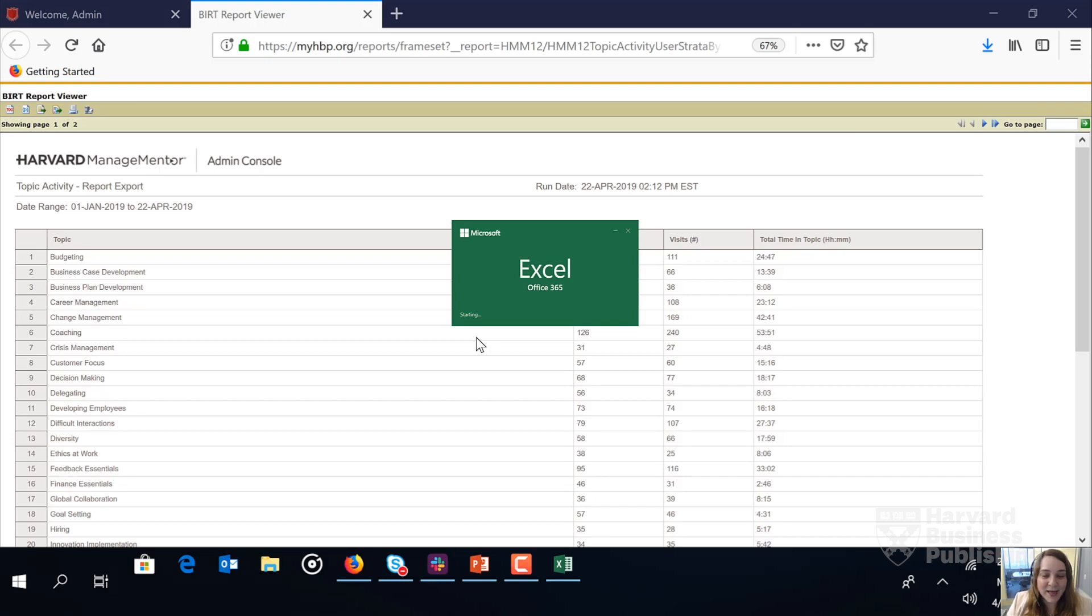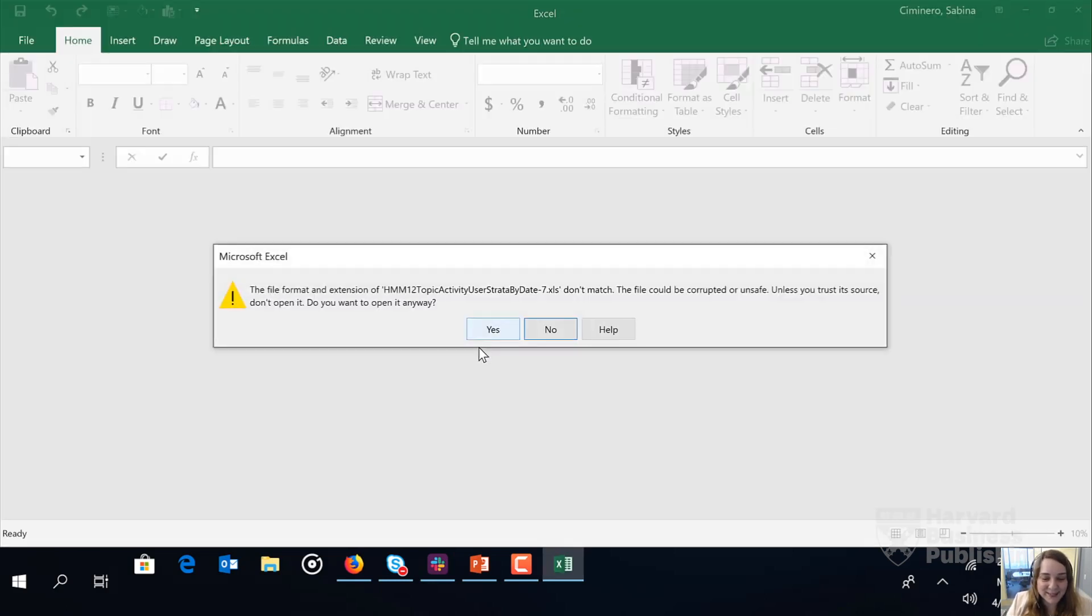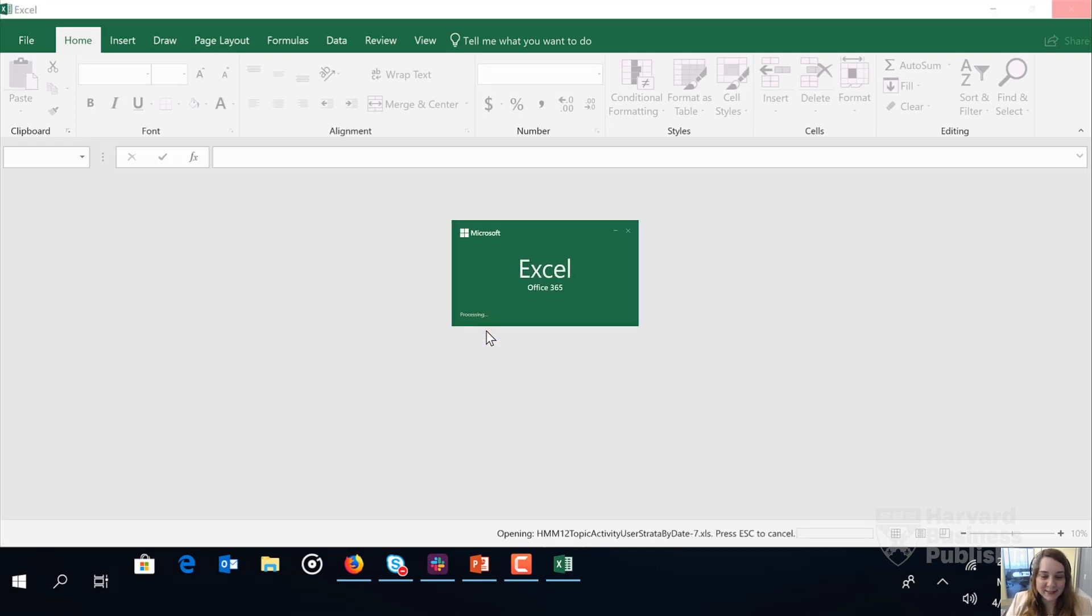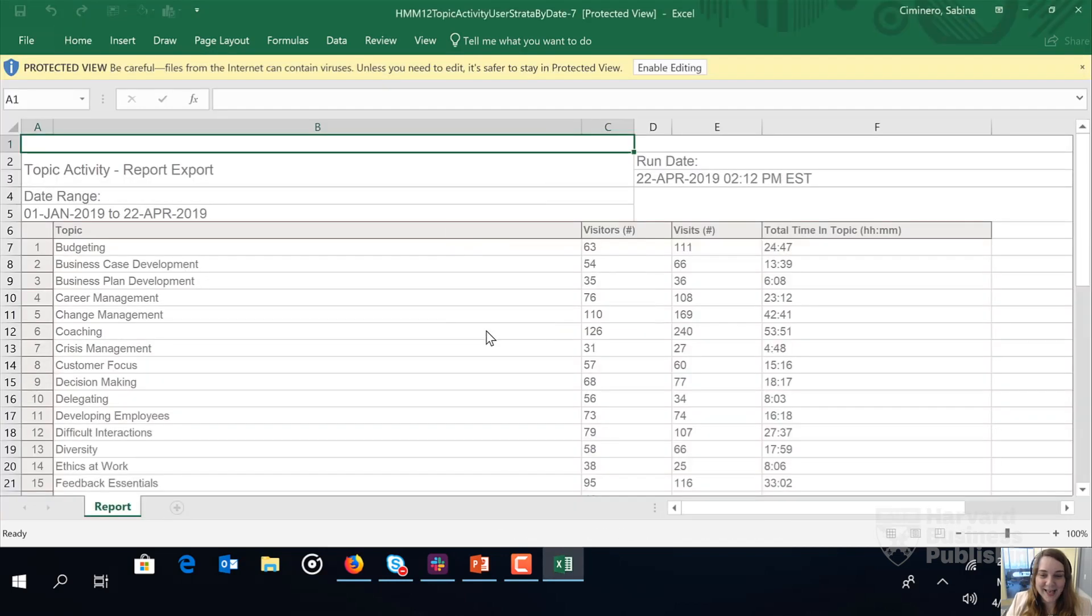So we're now exporting the report into Excel so that we can slice and dice the data. We'll click yes. And it's exporting into Excel for us here. Excellent.